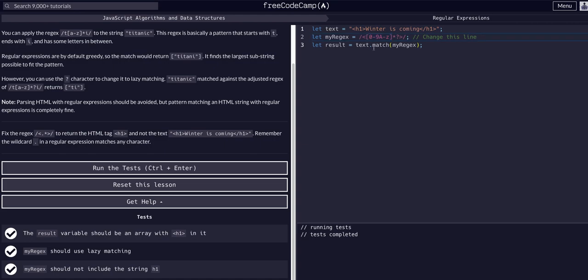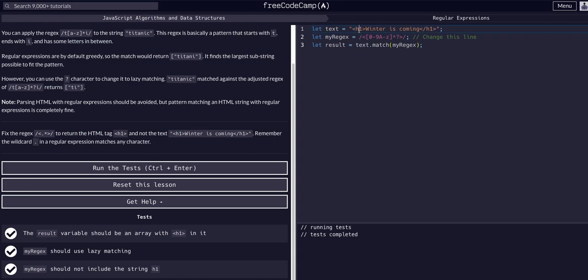Again, we did lazy matching specifically so it's only going to grab the minimum matches possible. It's going to go to the 'h'—well it matches the less than sign, then it goes to the 'h'. Is 'h' zero through nine or a through z? Yes it is, so keep it.